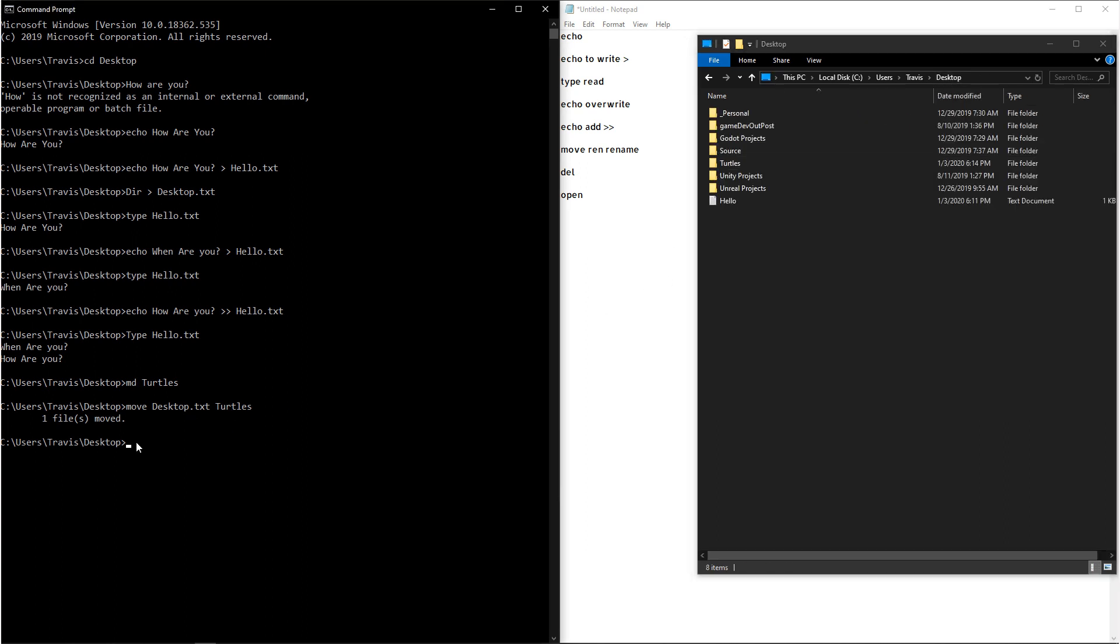If you want to rename a file, there's two ways you can do it. You can use the move command, and you can type in the file that you want to rename, and then what you want to rename it to. And the second command to rename files is ren.